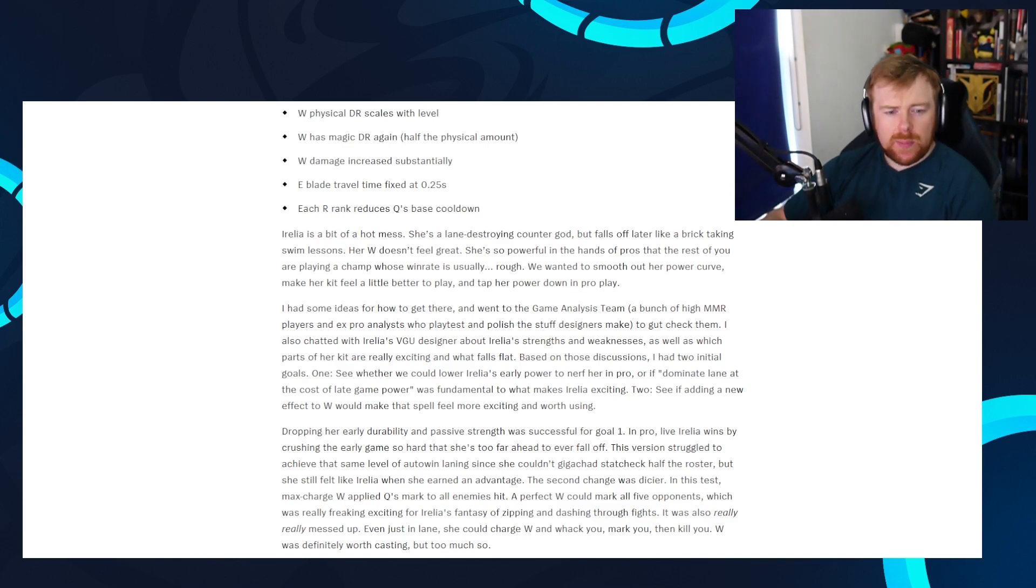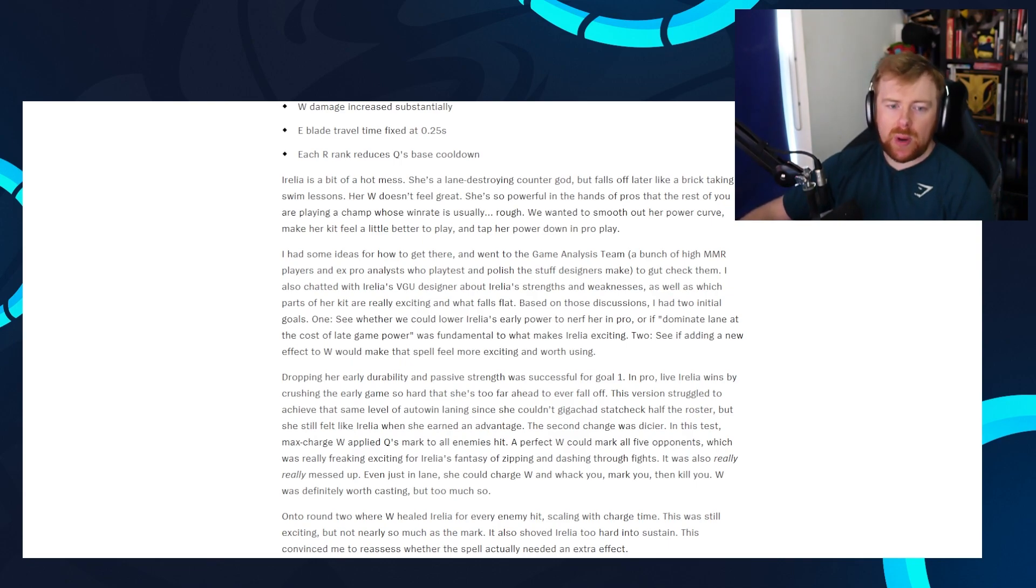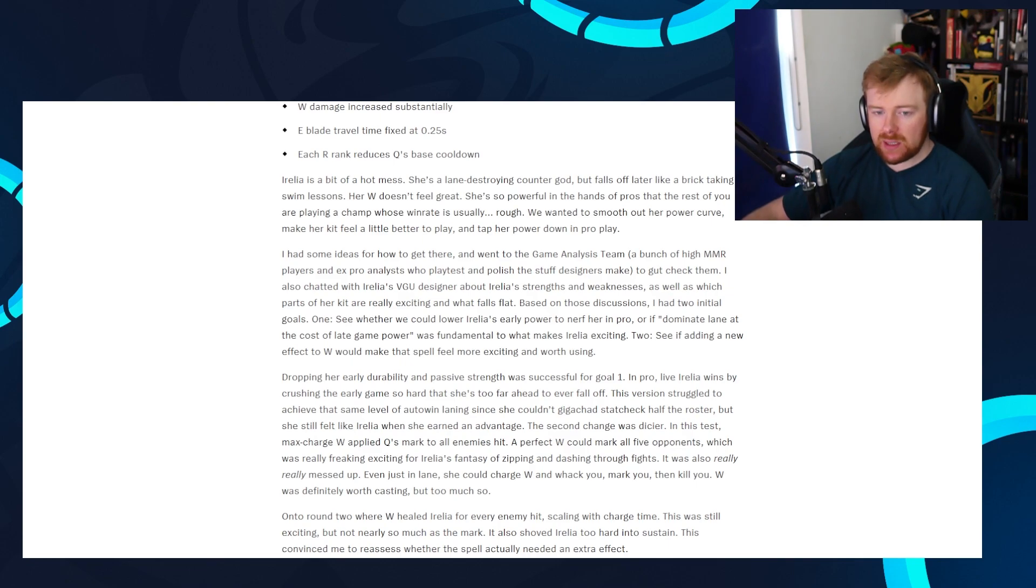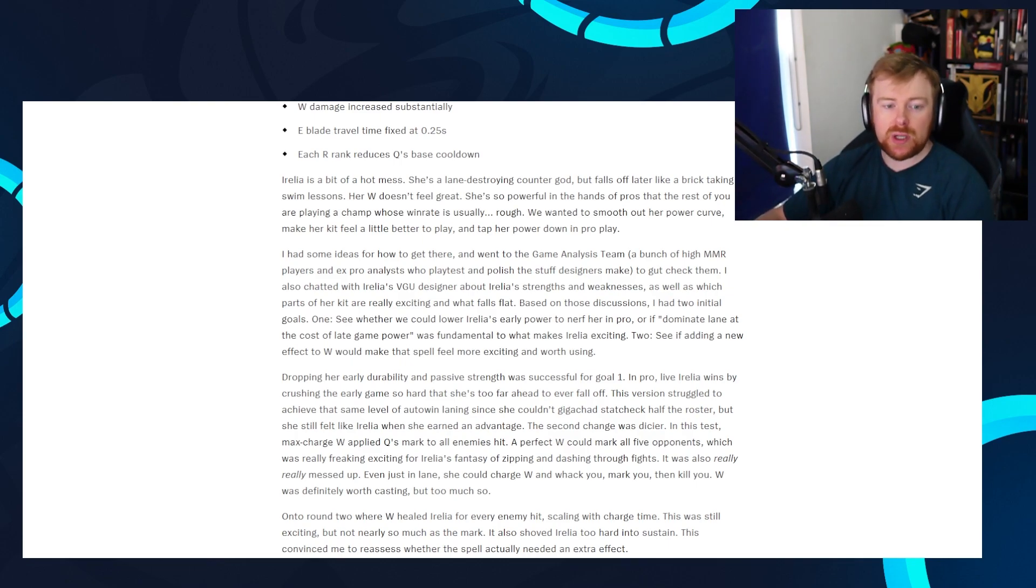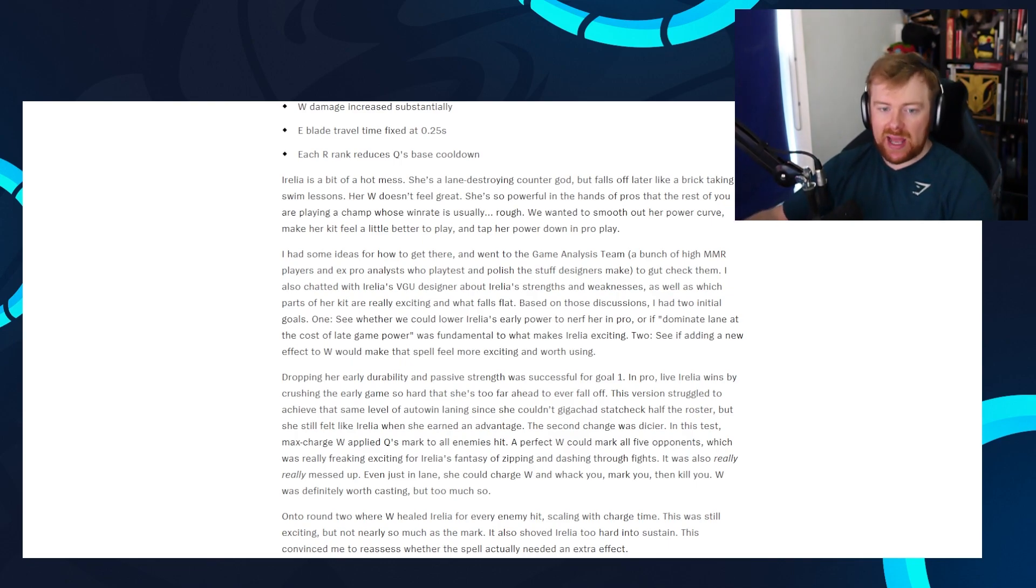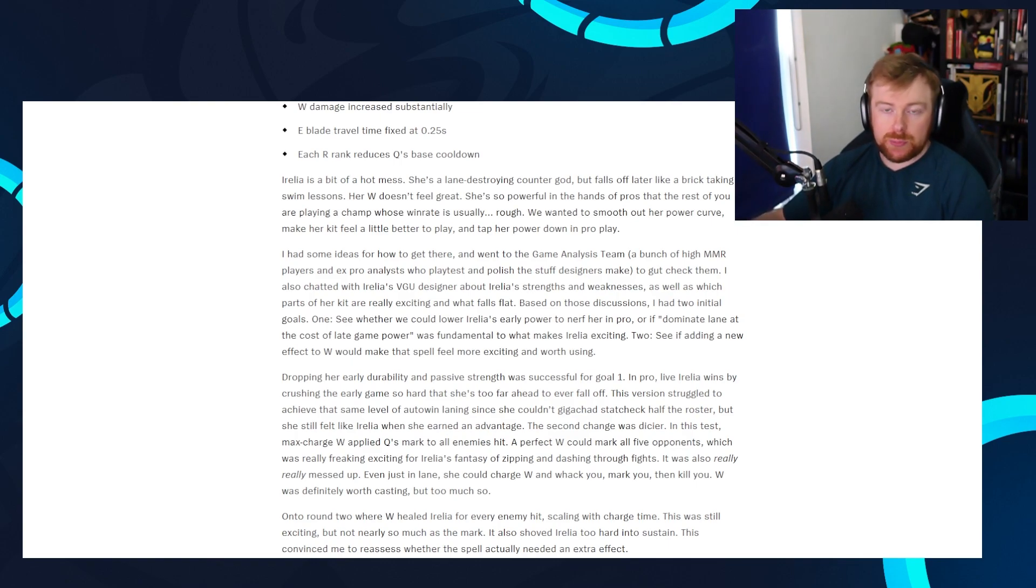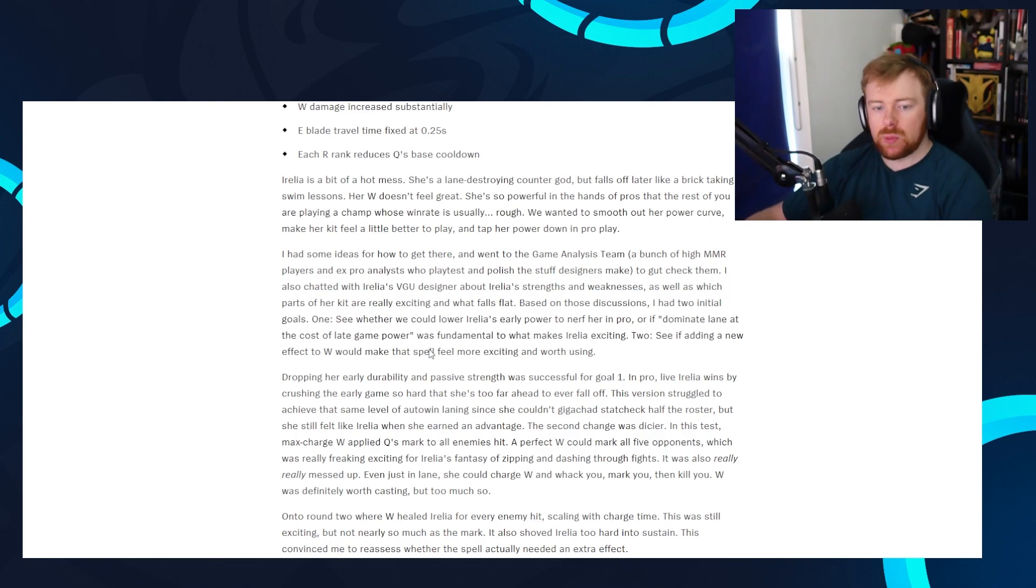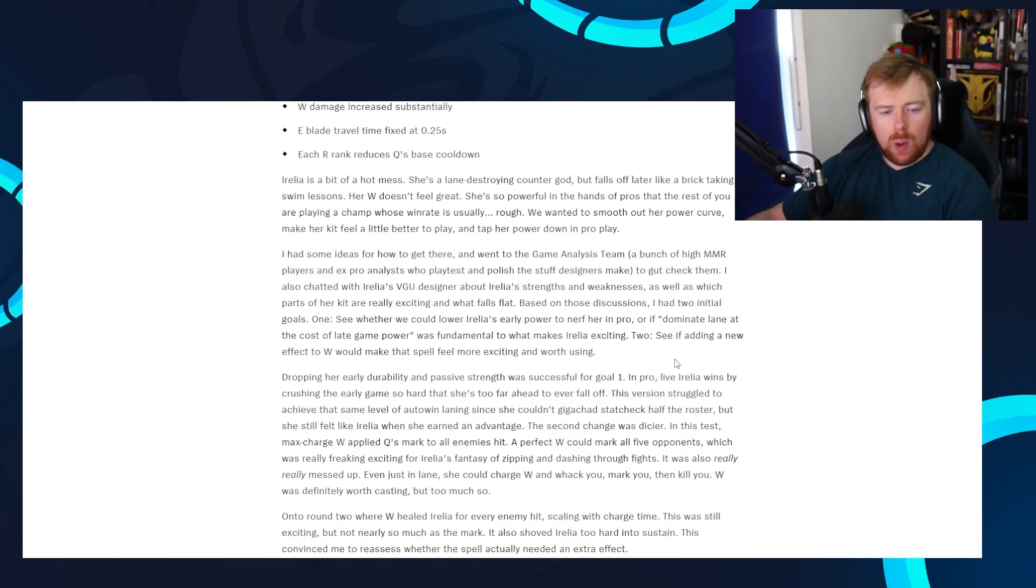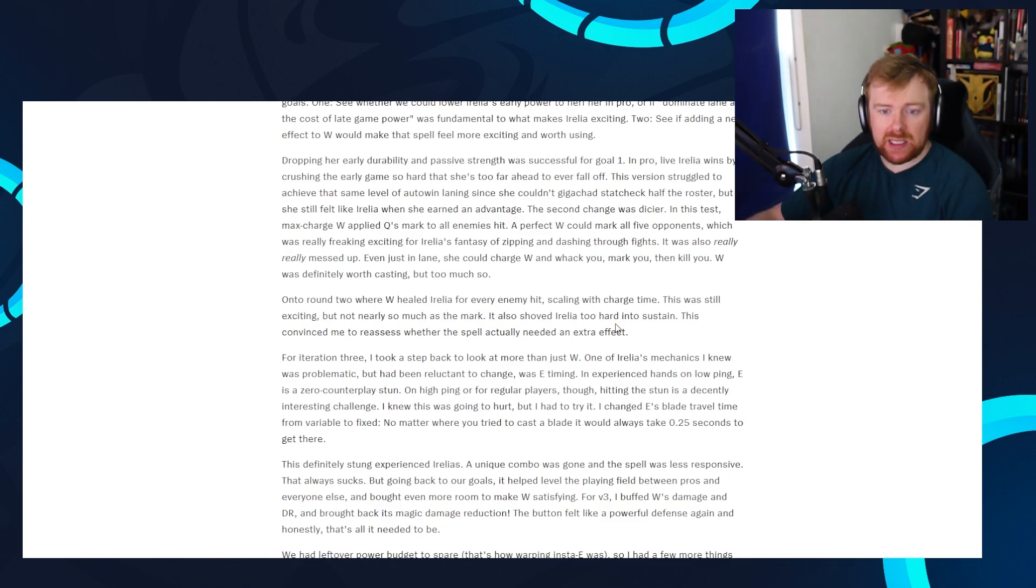So I had some ideas of how to get there and went to the game analysis team, a bunch of high MMR players and ex-pro analysts who playtest and polish the stuff designers make to gut check them. I also chatted with Aurelia's VGU designer about Aurelia's strengths and weaknesses, as well as which parts of her kit are really exciting and what falls flat. Based on those decisions, I had two initial goals. One, see whether we could lower Aurelia's early power to nerf her in pro play. And I'd say not just pro play, I'd say solo queue high rating, especially. Or if dominate lane at the cost of late game power was fundamental to what makes Aurelia exciting.